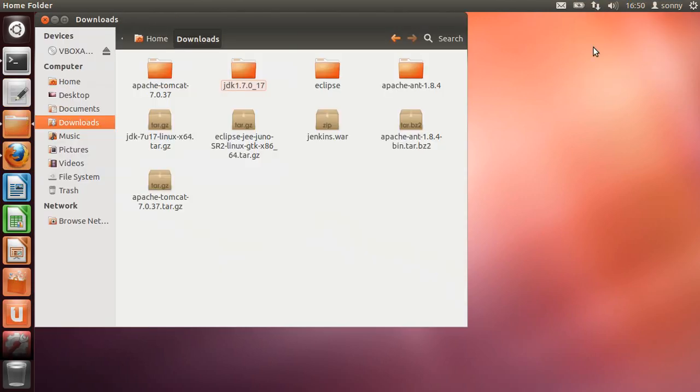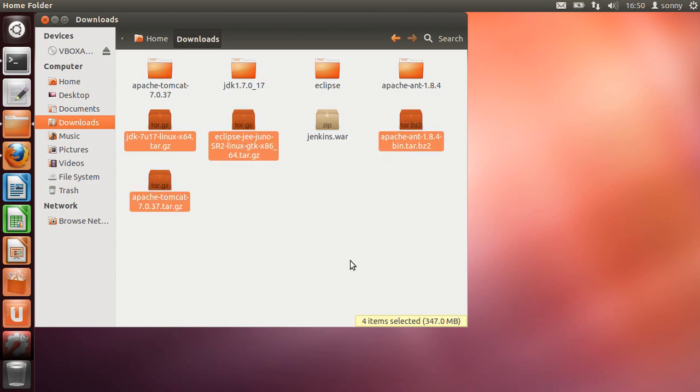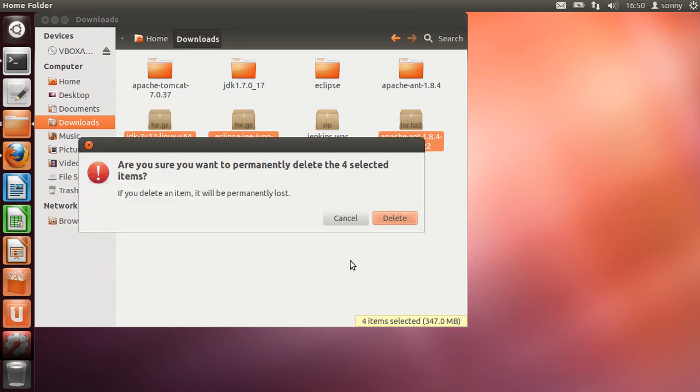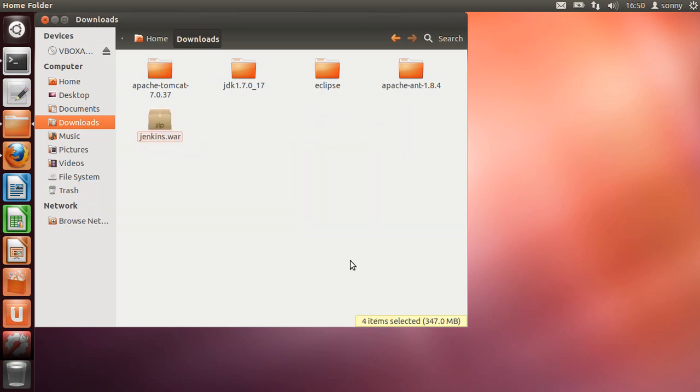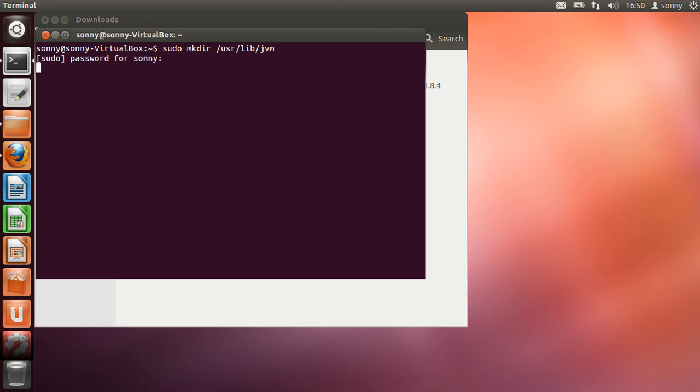So we finished downloading. I also extracted all archives. I'm going to delete them, I don't need them anymore. Next step is creating a directory for Java in /usr/lib/jvm and we're going to create another one for Jenkins for the workspace.